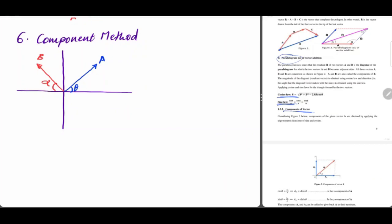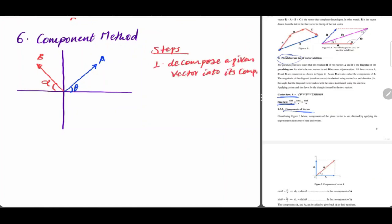Here we go. This is the step of the component method. First, we have to decompose the given vectors. We have a resolving vector here. Resolving means splitting one given vector into its components.